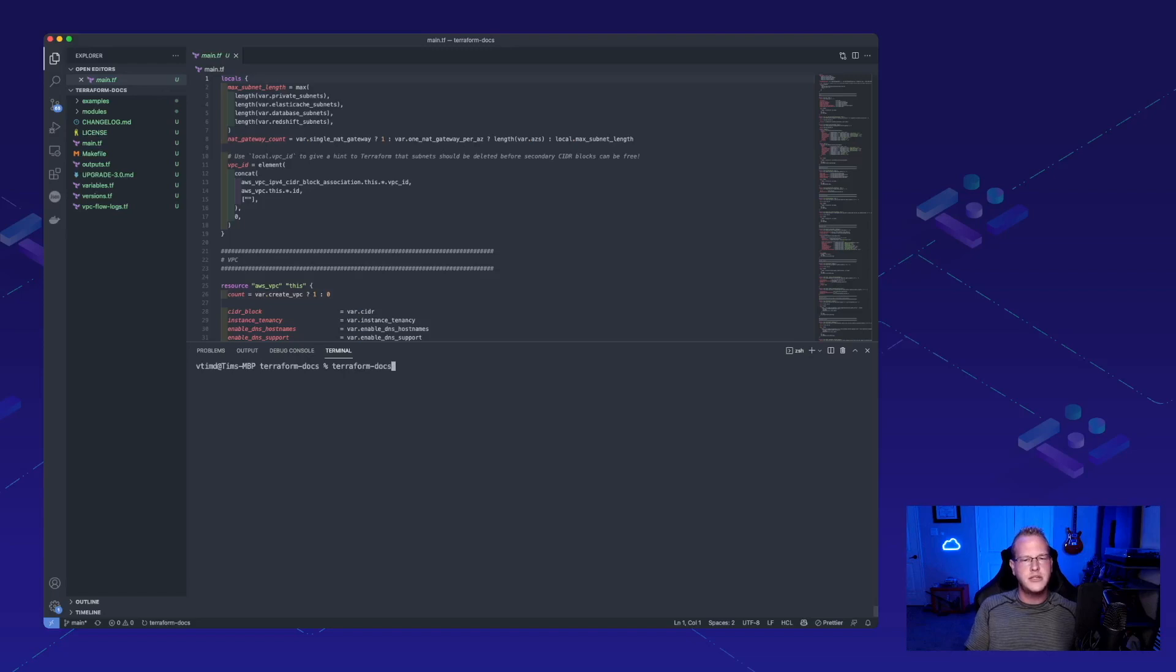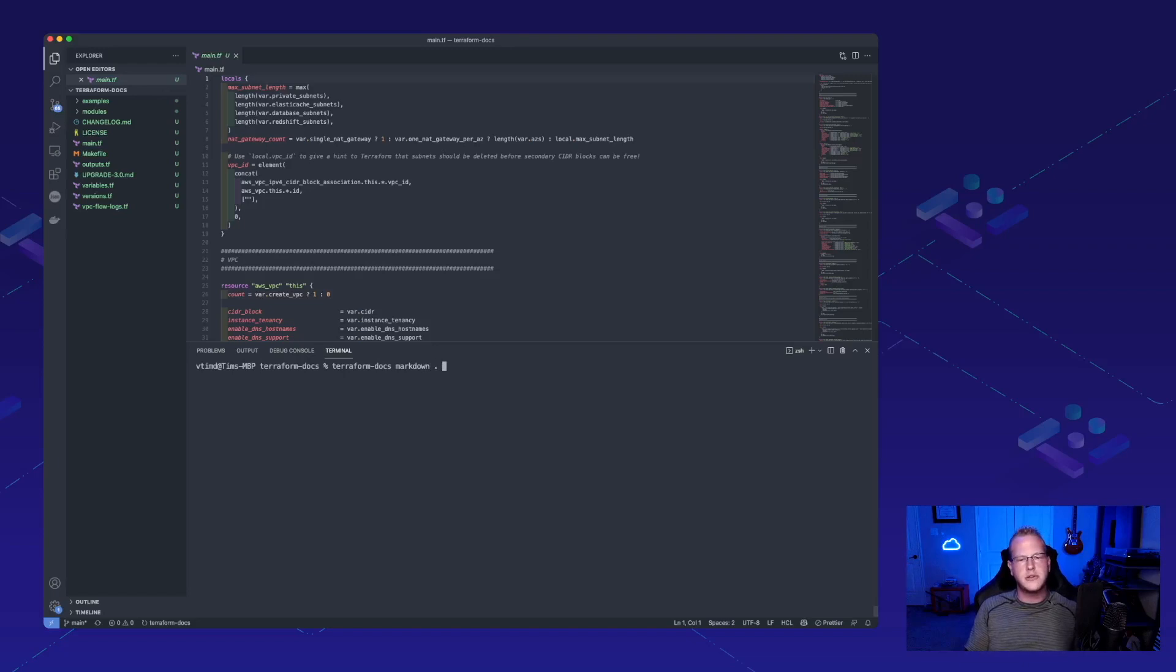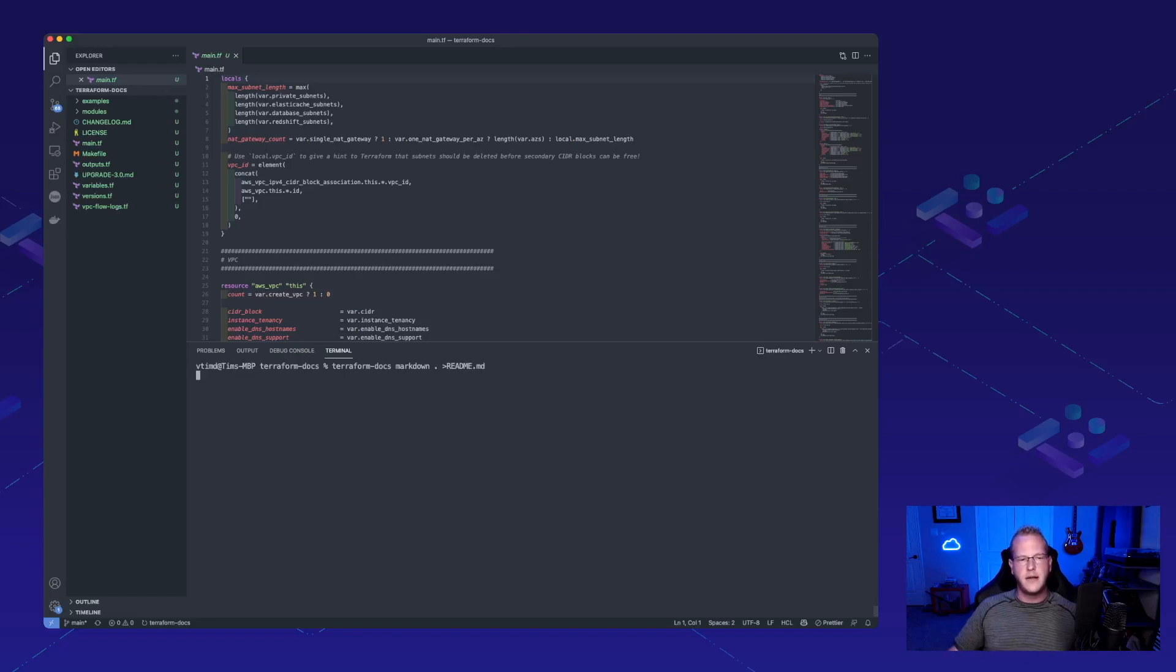So, we've got Terraform Docs. We'll go for Markdown for the output. We'll do the current directory and let's output that to a readme.md file and run that.